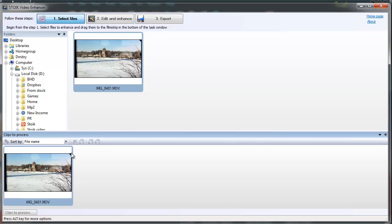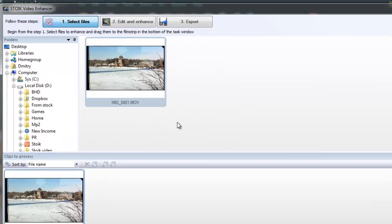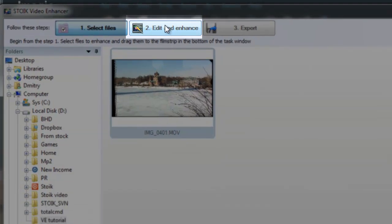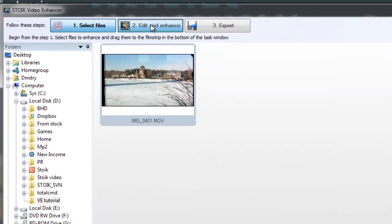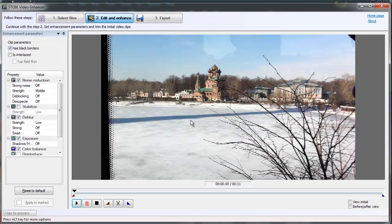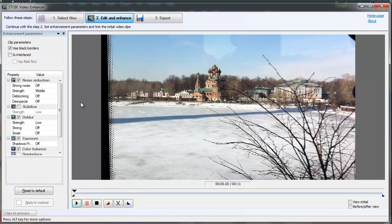Now it's time to proceed to the next step. We have to set up enhancement options. To do this, just click on the second tab on top of the program window. Now you can see the Edit and Enhance screen where you can set up enhancement parameters and trim the source video.